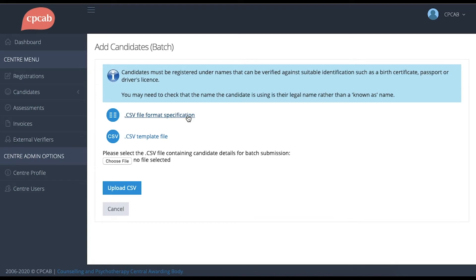If your centre uses a learner management system, it may be that you can set up your system so that it automatically provides your candidate details in a CSV file. It's best to speak to your IT department about this and they could use this file format to produce the correct file for you.